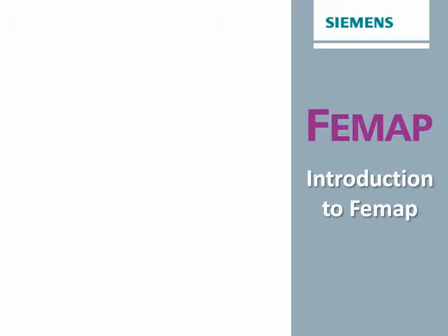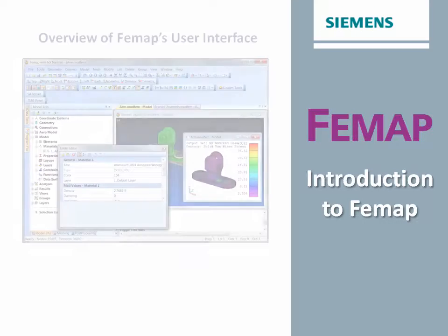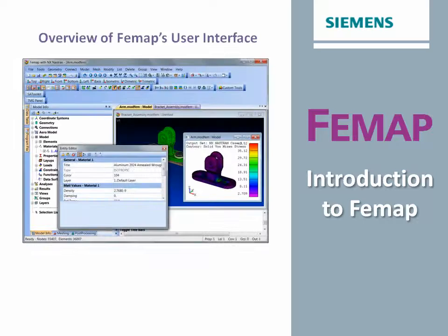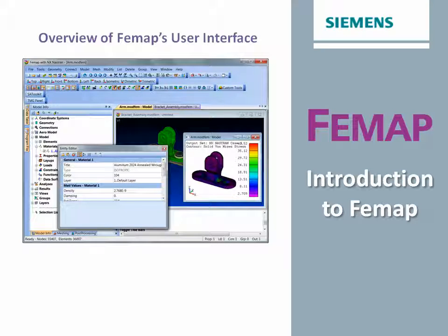Welcome to Introduction to Femap, a series of videos for those new to using Femap. In this video, we will take a tour of Femap's user interface.